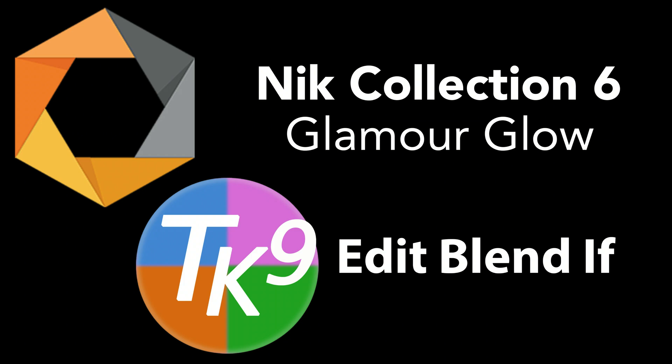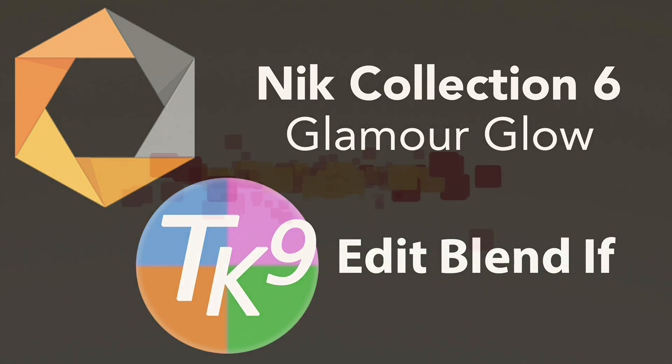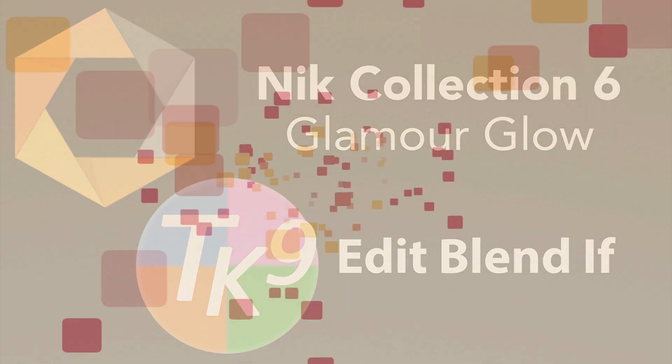Today on The Joy of Editing, I'll be using the Nick Collection 6 Glamour Glow Filter found in Color Effects. And then I will combine that with the power of the TK9 plugin for Photoshop using the new Edit Blend If feature. Stay tuned.